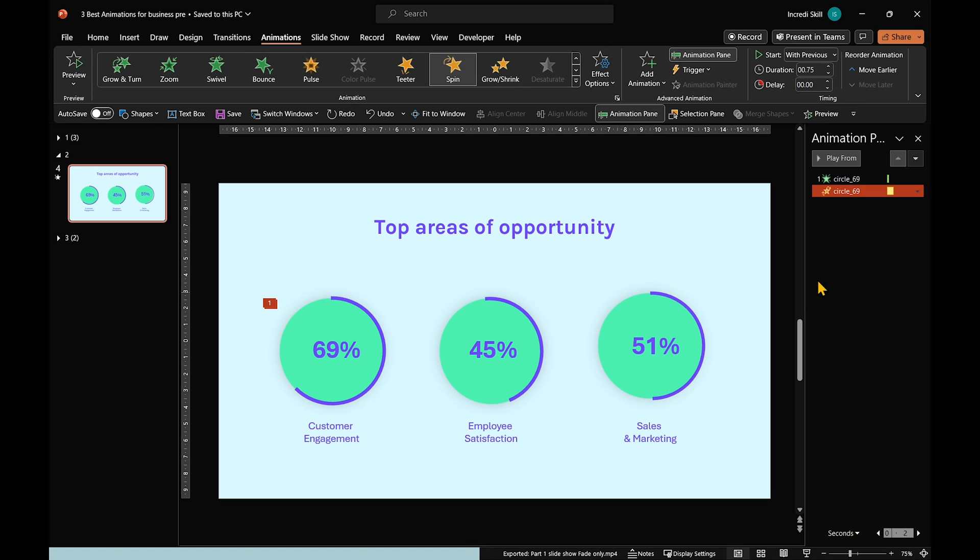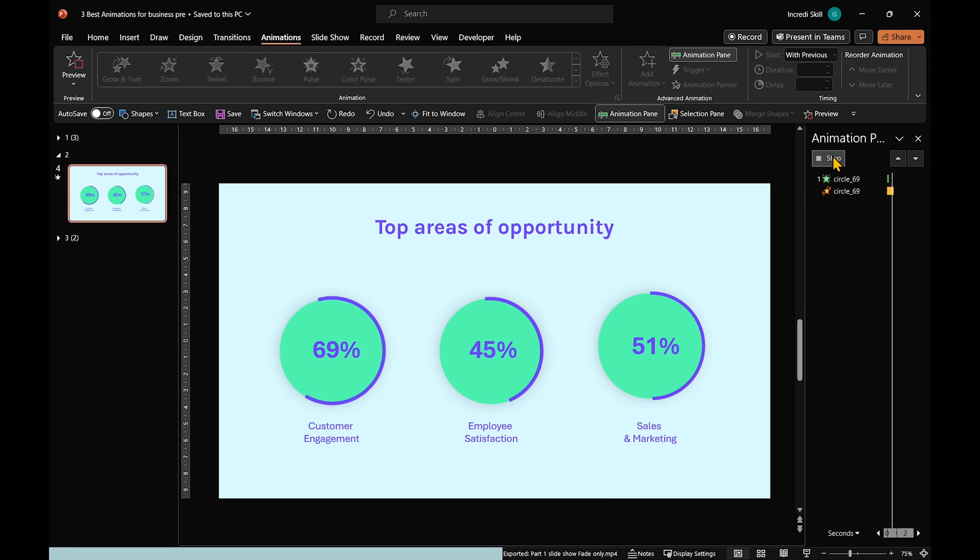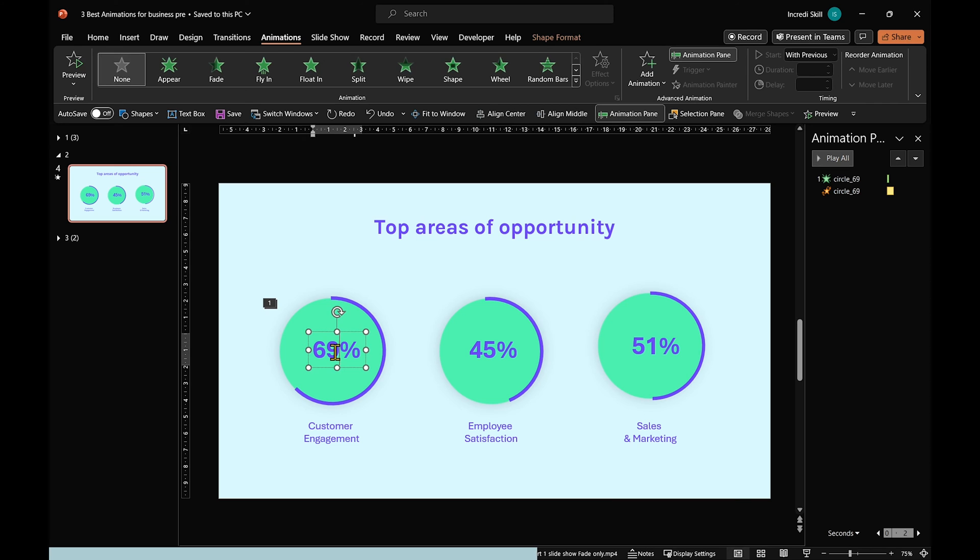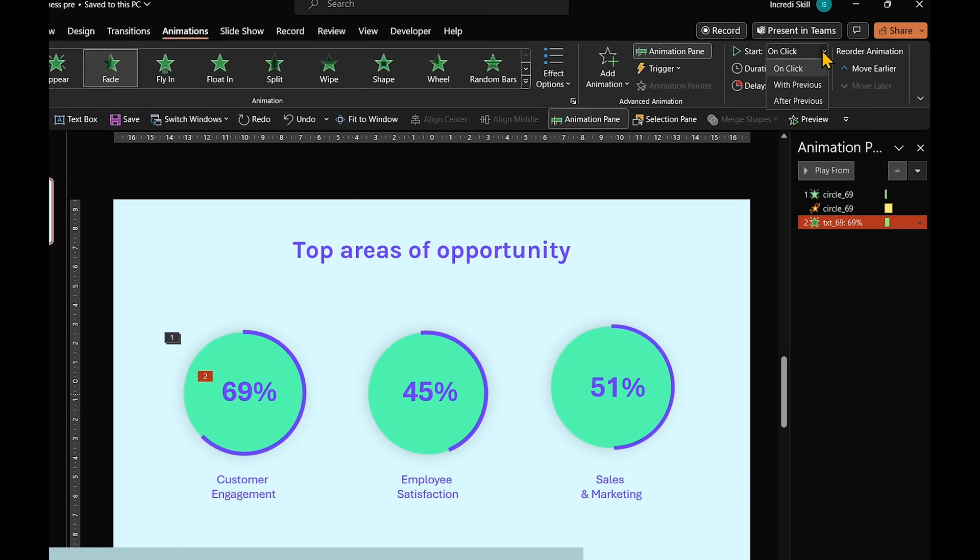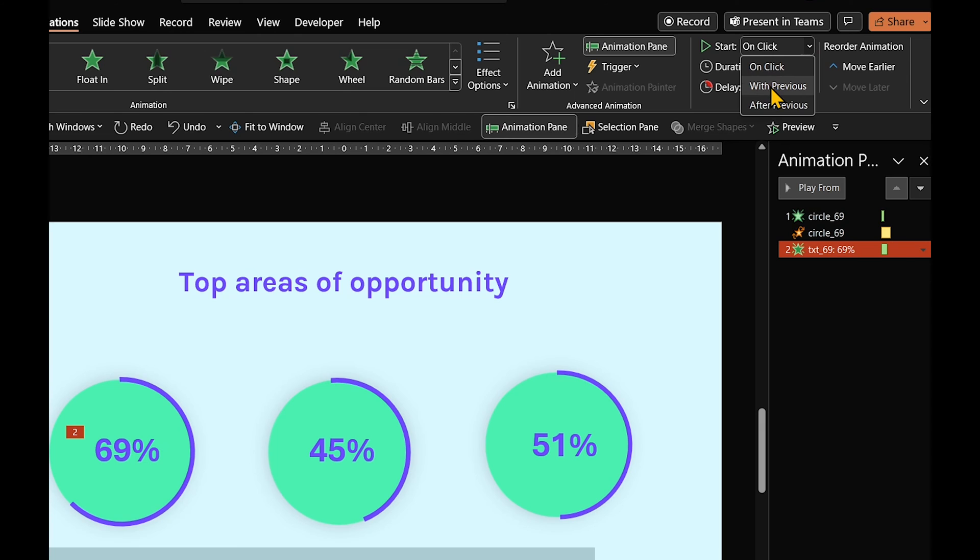Let's give it a spin. To finish off this animation, select the text inside the circle and apply Fade Animation. It should start with Previous with a duration of 0.25 seconds and delay of 0.50 seconds.